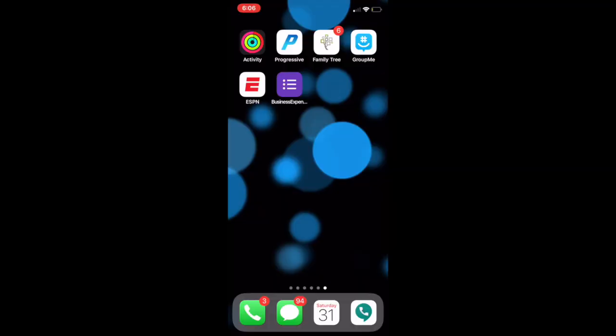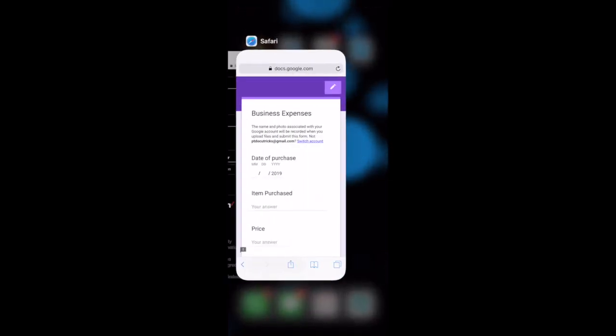So I'm going to show you guys how to do that now. As you can see here, my business expense form is added to my home screen on my phone. It's right there next to my ESPN app. The way that I did that was first I went onto my browser on my computer. I got a link to the form itself, and I went ahead and texted it to myself. You can do this from an email as well. Just email the link of your form to yourself.